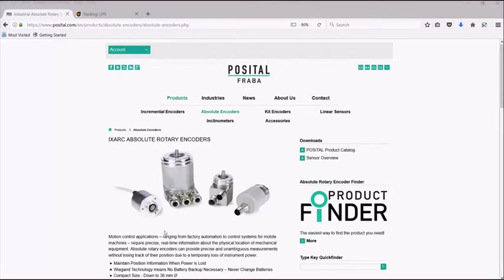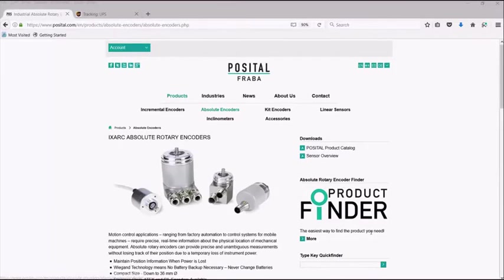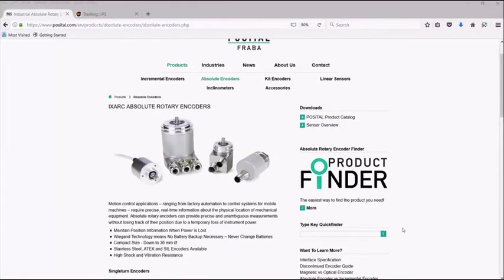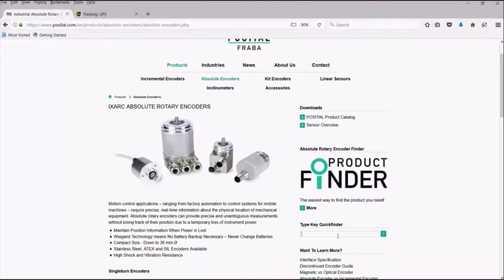When you need to place an order, you can either use the product finder or the type key quick finder. If you know your product's exact type key, simply type it into the type key quick finder and search.